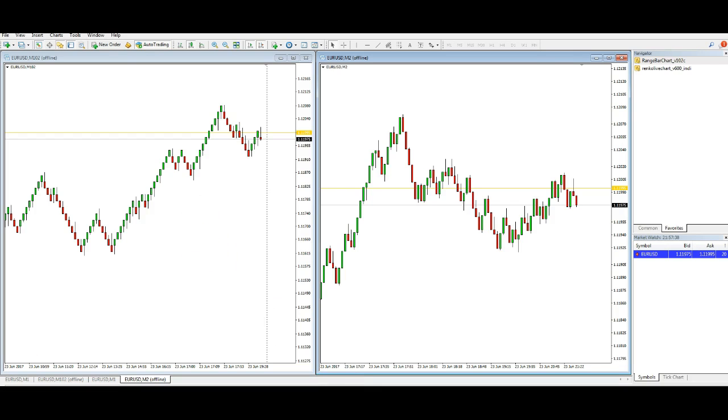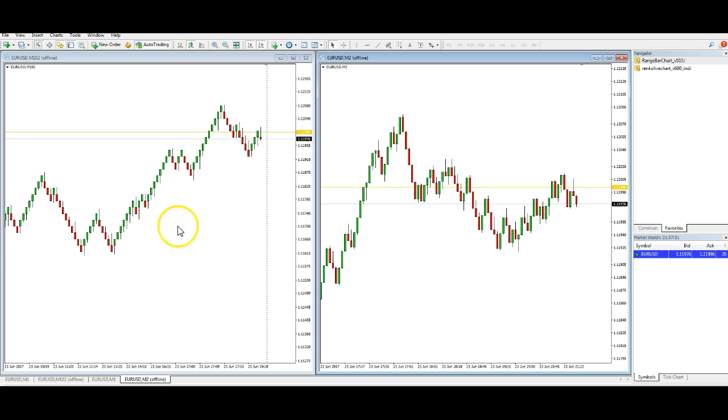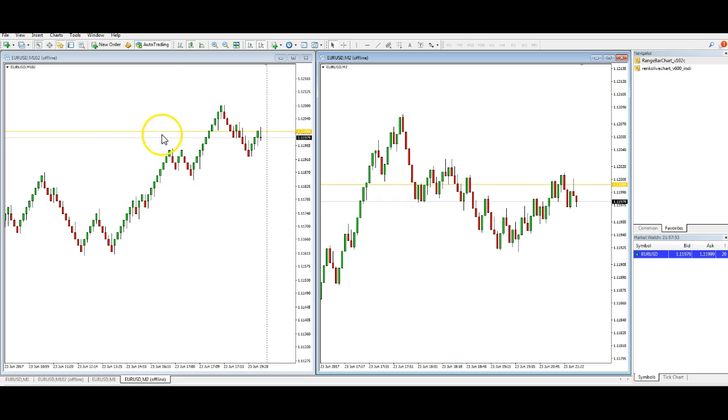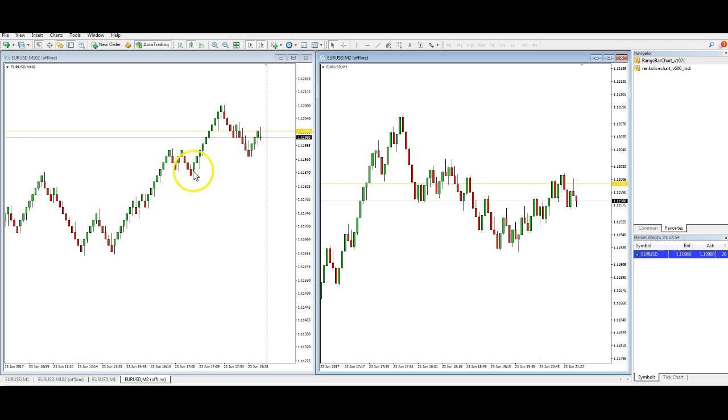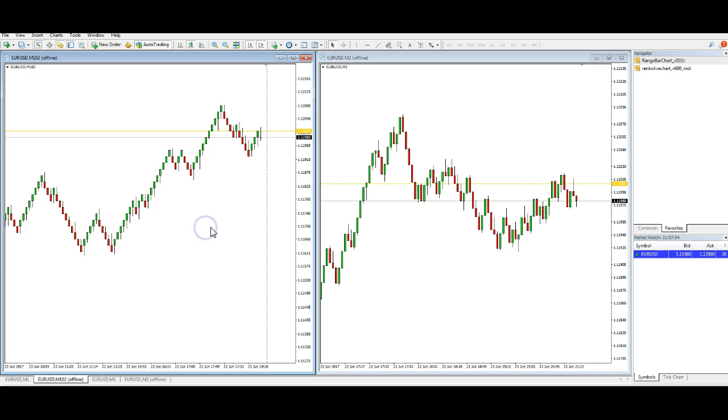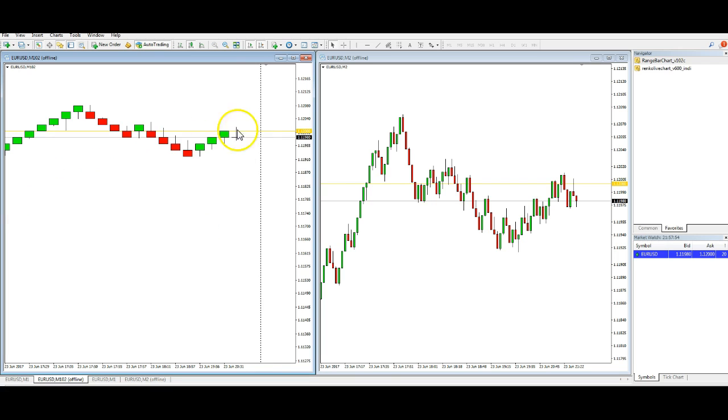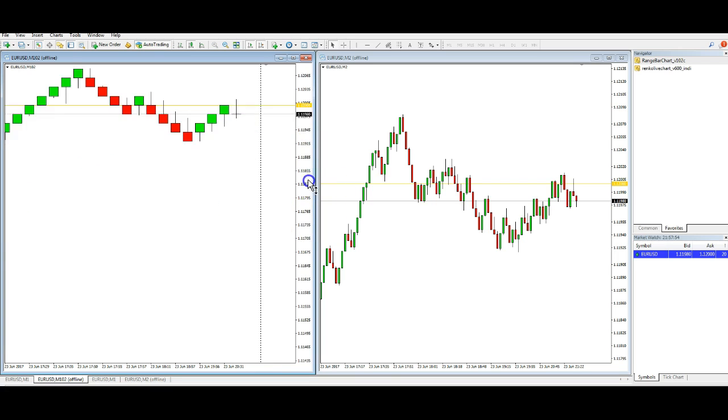I said I was going to do a thing on range bars. Now these are two different range bars. On the left we've got Renko bars - some people call them Renko bricks - but I've got the candle stalks on these which does help.